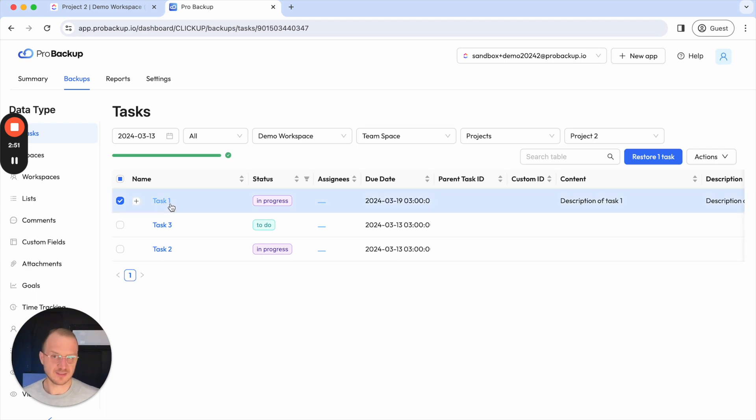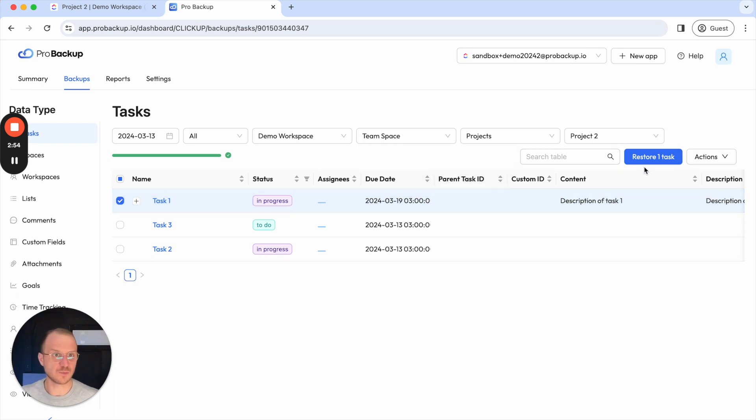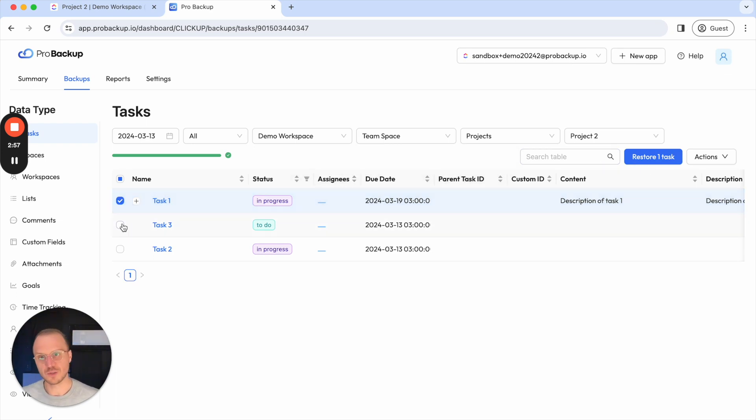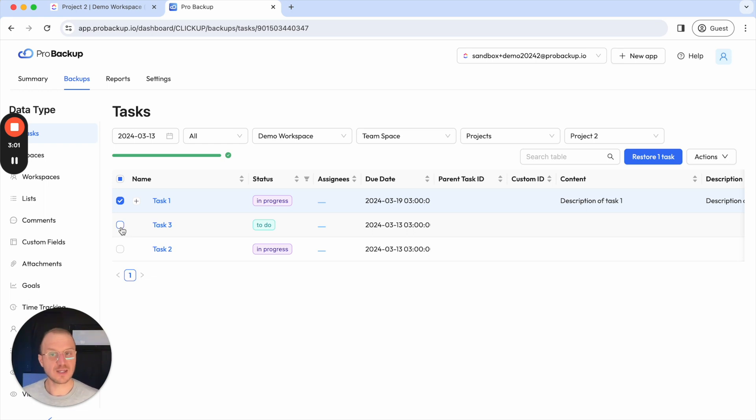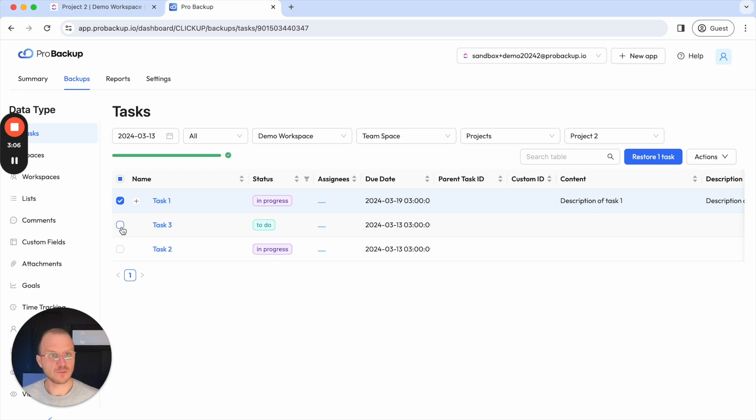So in this case the task has been deleted from my ClickUp account. So if I restore this one then just this task will reappear. But if I were to restore data that's still available or still exists in my ClickUp account then we will create duplicate records that exist next to the original one. And I will show you this later in this video as well.